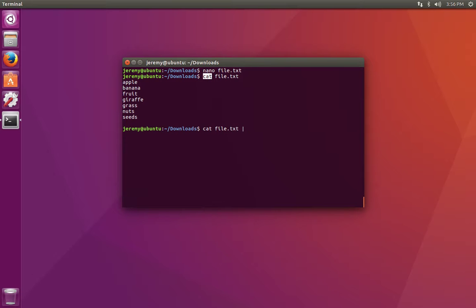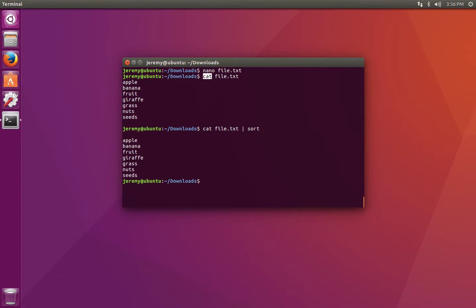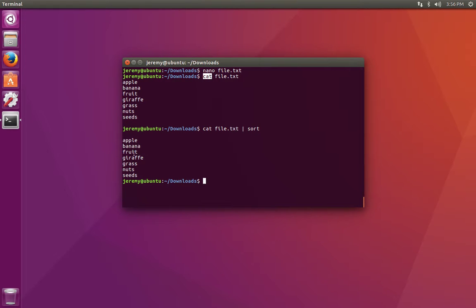We can use the pipe symbol, which takes the output from the first program and passes it to the input of the next program. For example, if we pass the output of the file command, cat, and send it into the sort program, we'll notice that the words come back sorted.